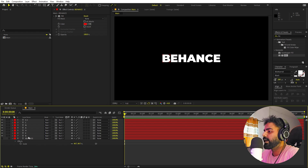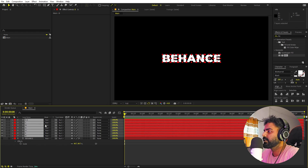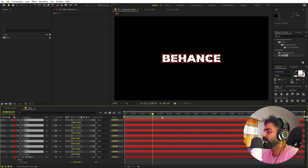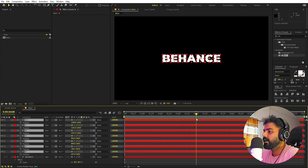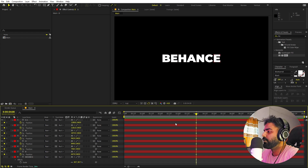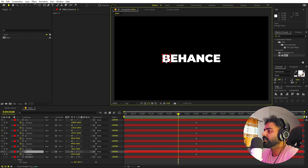We are ready to animate the individual letter layers. Select everything and press P for position. Move the time indicator to around four seconds and add keyframes for all the position properties. Now let's start animating individual letters — move to around three seconds and select the first letter, 'B'.